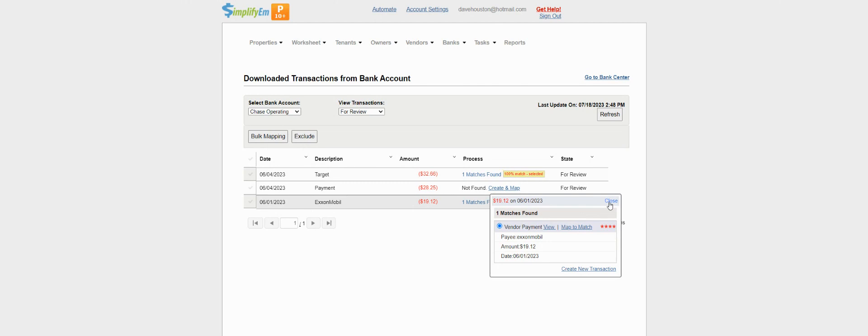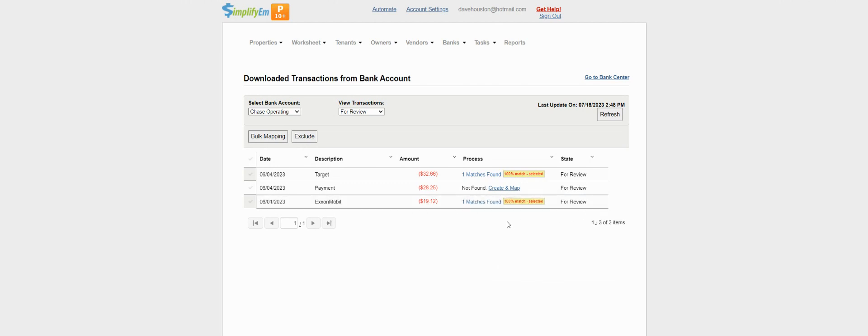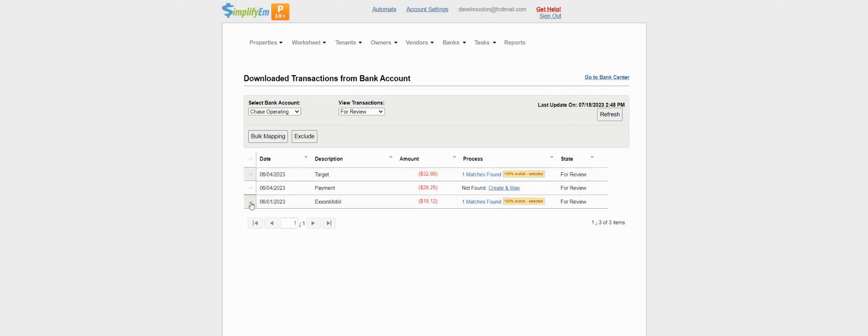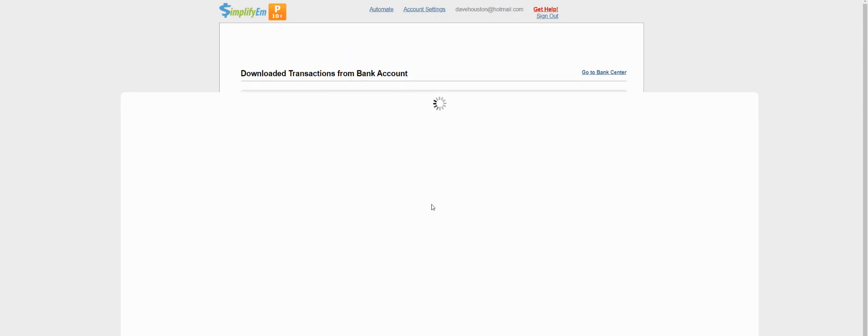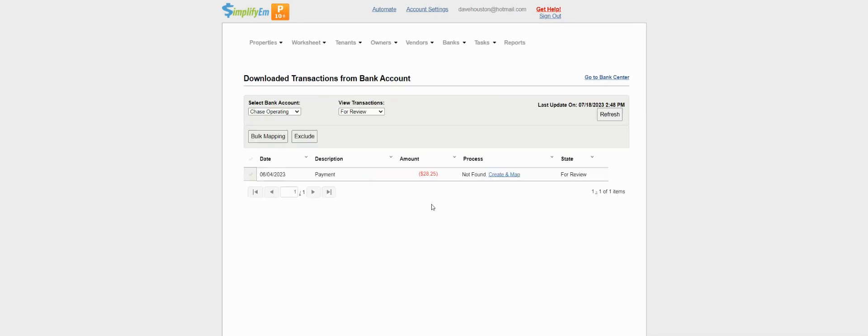If you see multiple matches, then you can bulk map by checking each one and clicking on bulk mapping.